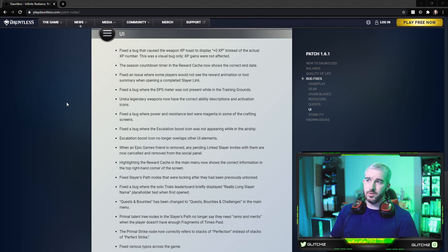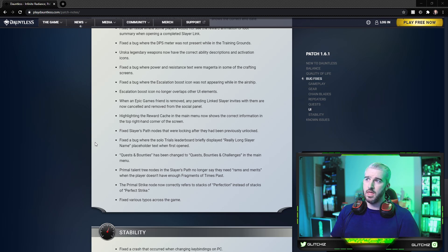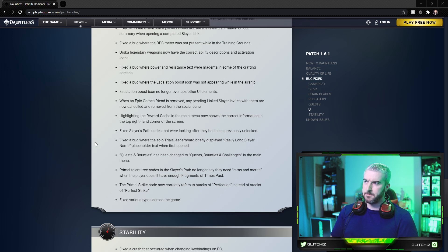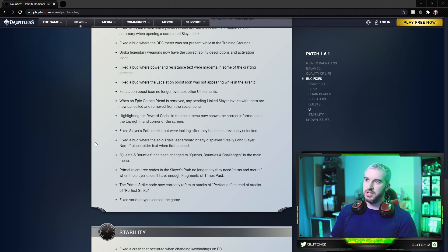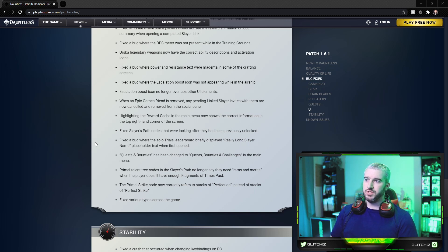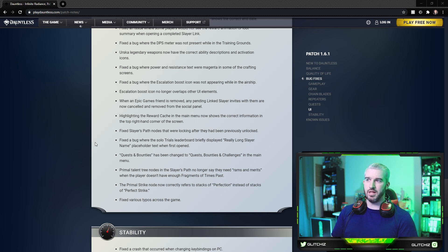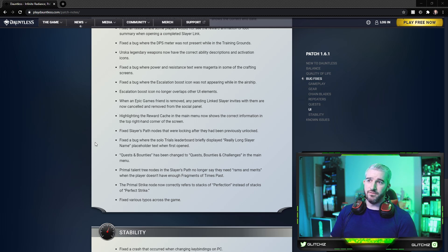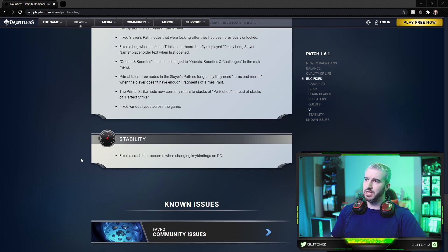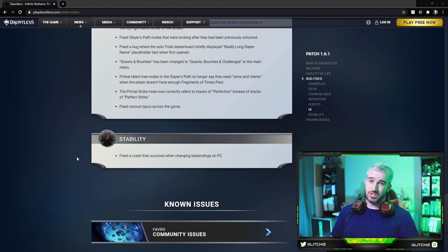Highlighting the reward cache in the main menu now shows the correct information in the top right hand corner of the screen. They fixed Slayer's Path nodes that were locking after they had previously been unlocked. This actually happened to me, I put a bug report in for that. Fixed a bug where the solo trials leaderboard briefly displayed really long Slayer name placeholder text when first opened. Quest and Bounties has been changed to Quest, Bounties and Challenges in the main menu. Primal talent tree notes in the Slayer's Path no longer say they need rams and merits when the player doesn't have enough fragments of time. And lastly, the Primal Strike node now correctly refers to stacks of perfection instead of stacks of Perfect Strike. They also fixed various typos. And then last but not least for stability, they fixed a crash that occurred when changing key bindings on the PC.